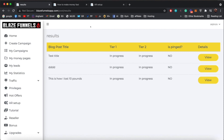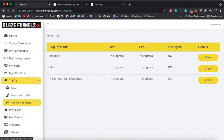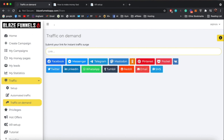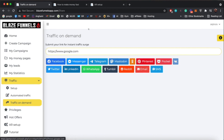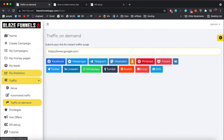We also have Traffic on Demand. This is more manual than Automated Traffic but very straightforward — just enter a link and it will immediately share it to all of the social media networks. For example, enter a URL and click any social network to share it there right away.